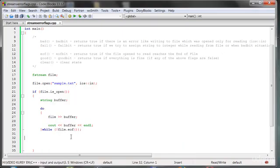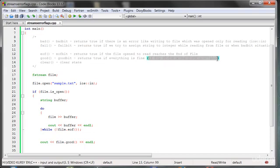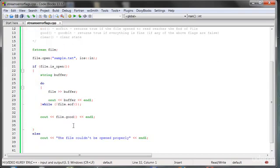Why is there a zero at the end? You might think everything is fine — we read everything, so we shouldn't worry. But good() returns true only if all above flags are false. The problem is that the EOF bit is true after reading everything from the file, so good() returns 0.